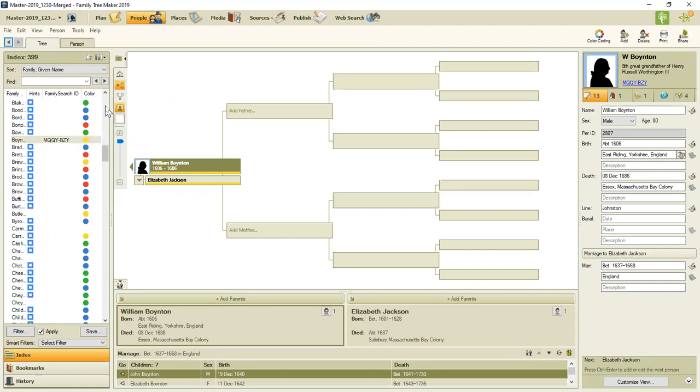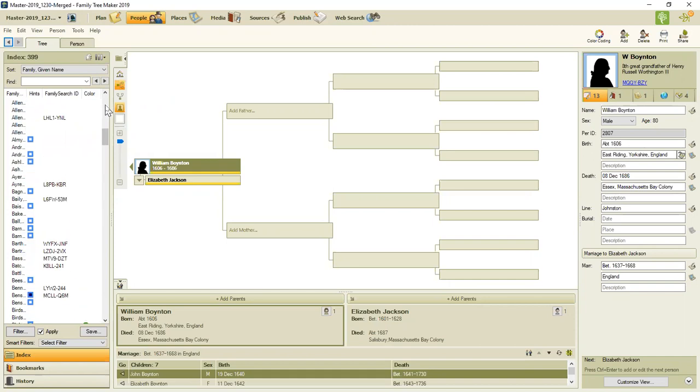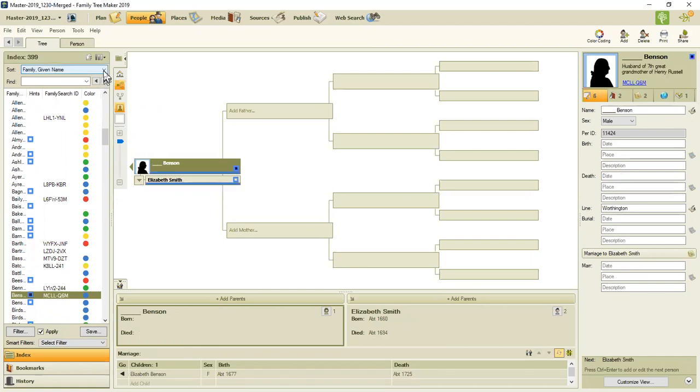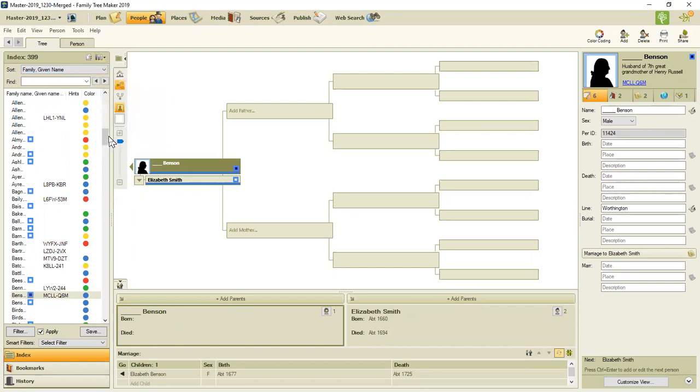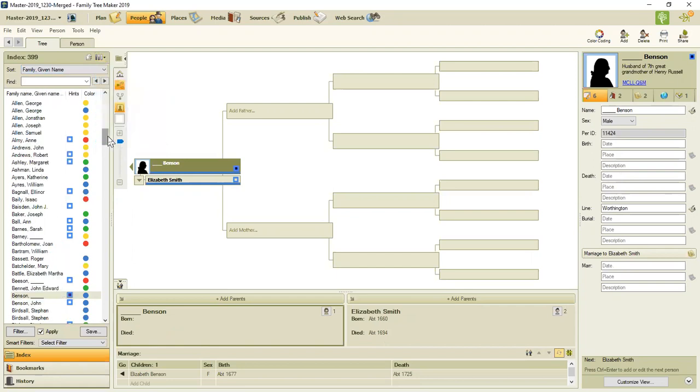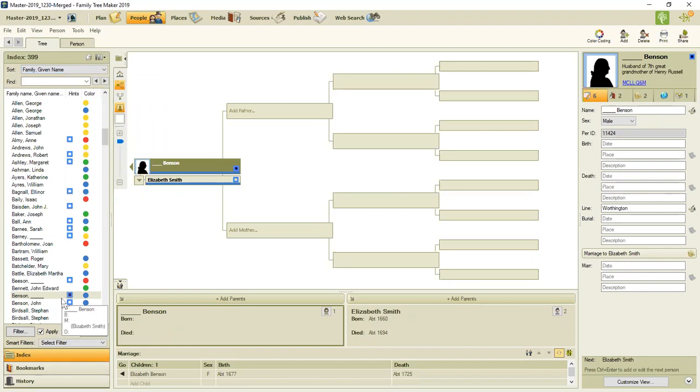Now, I'm going to go up to here. And I'm going to close that window so I can see who that person is. I'm going to turn off the family search ID hint. And notice that that blue box is now solid.